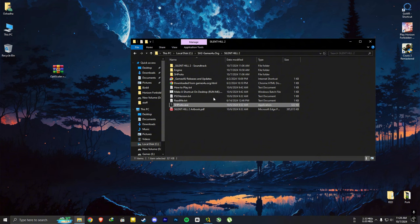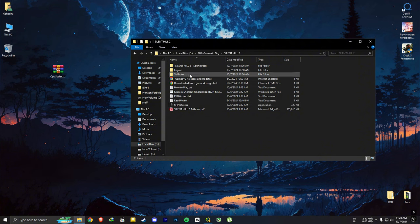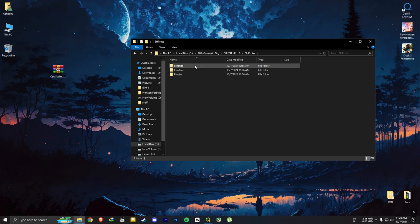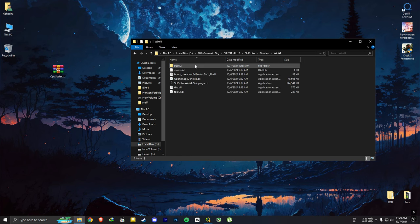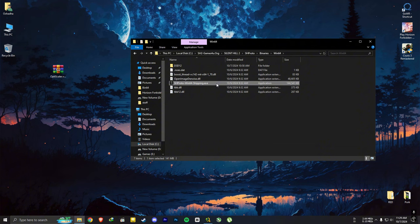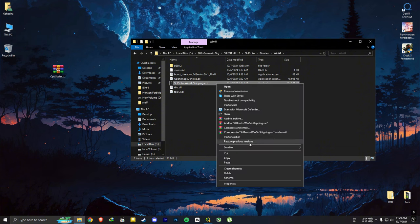You need to run the game on DX12 mode to make the upscaling and frame generation work. For that, what you want to do is go to your Silent Hill 2 installed location. Go to shproto, binaries and win64. And in here, make a shortcut of this file in the desktop.